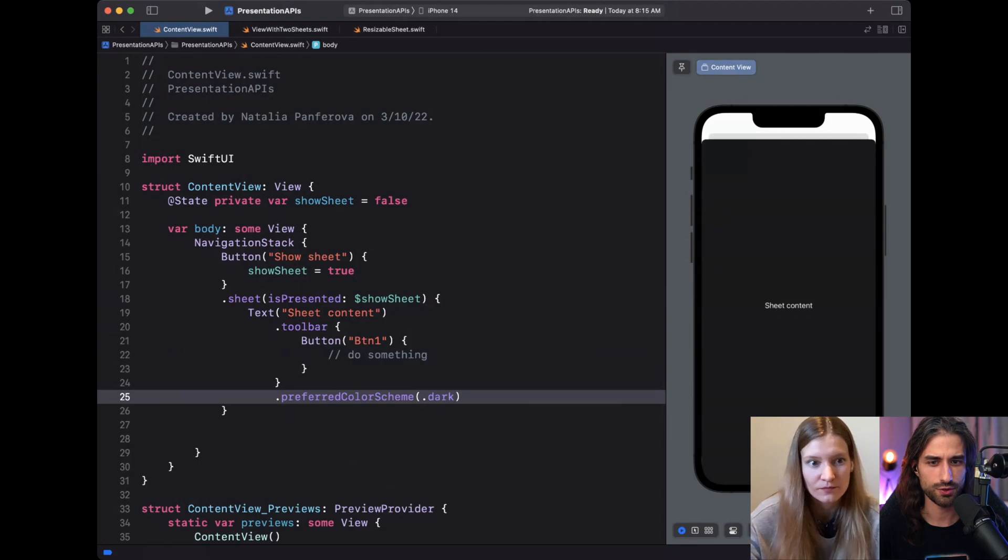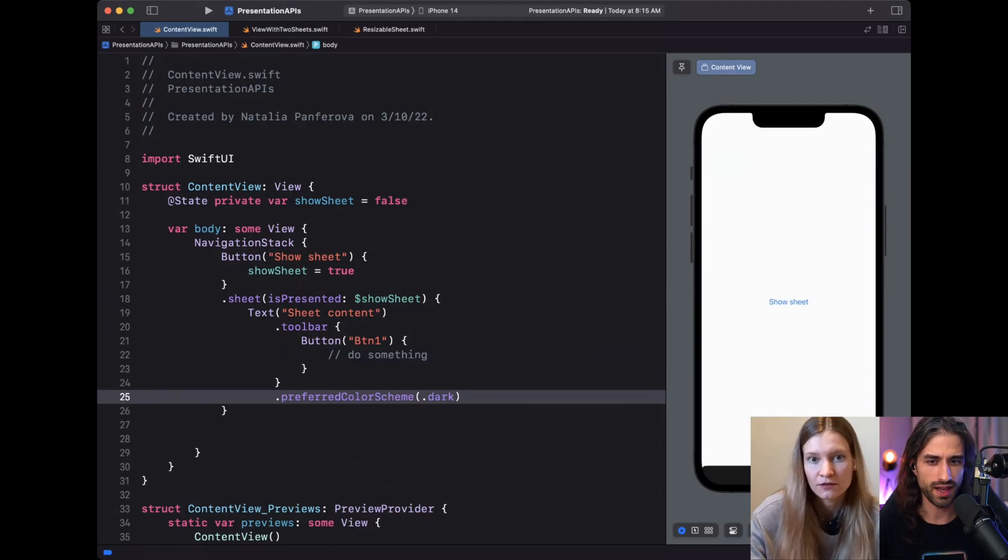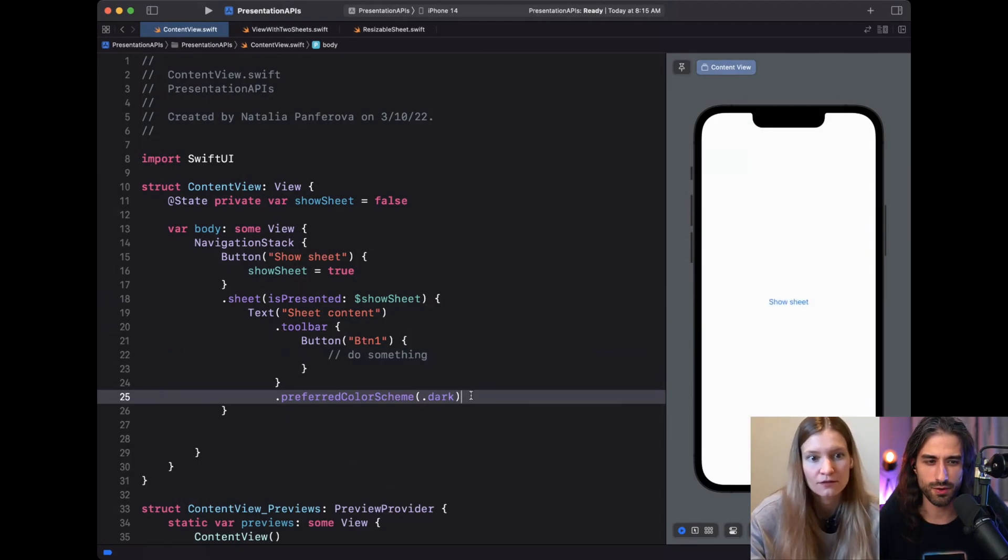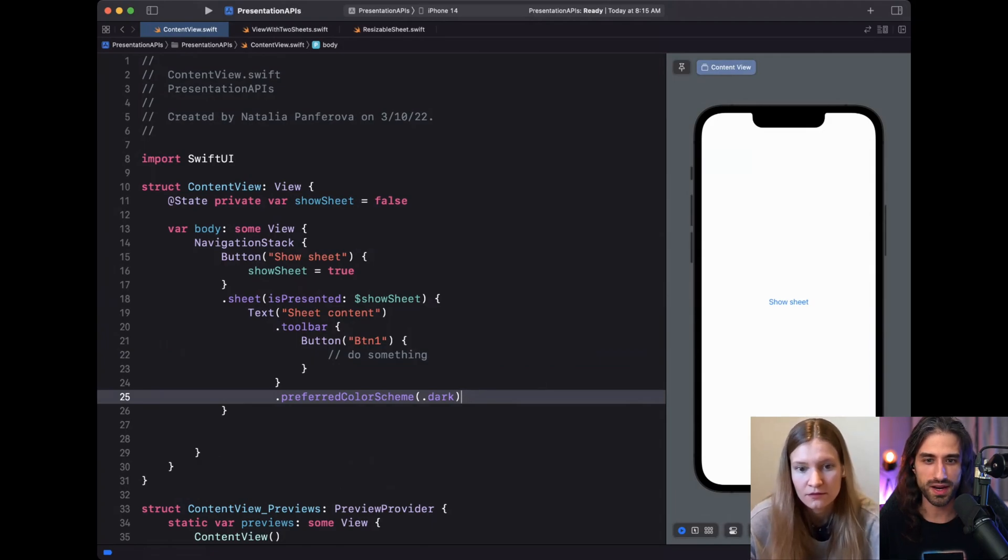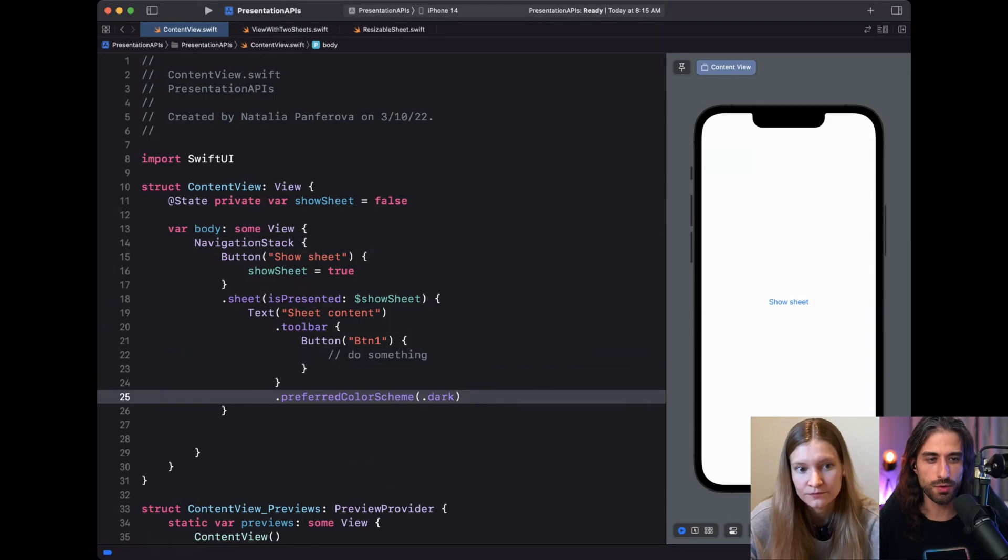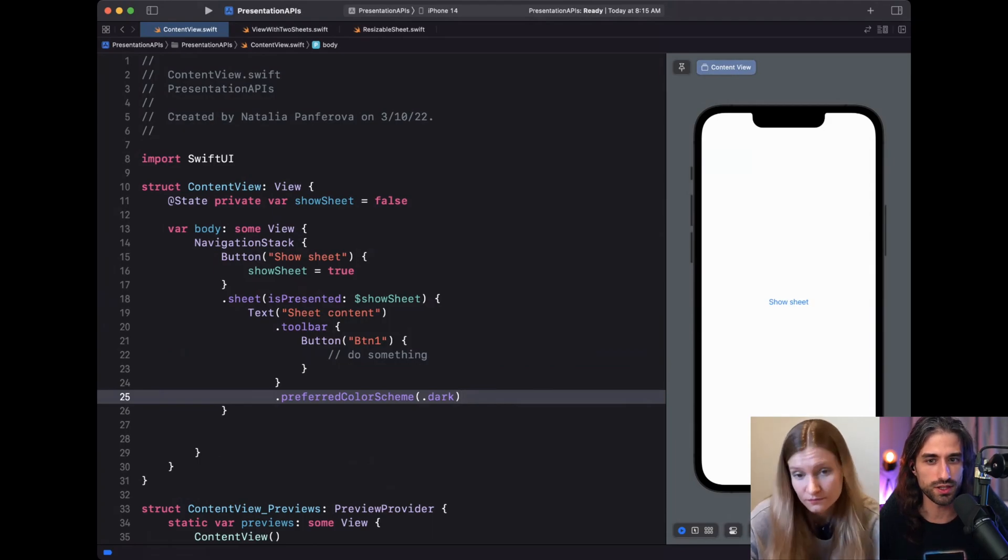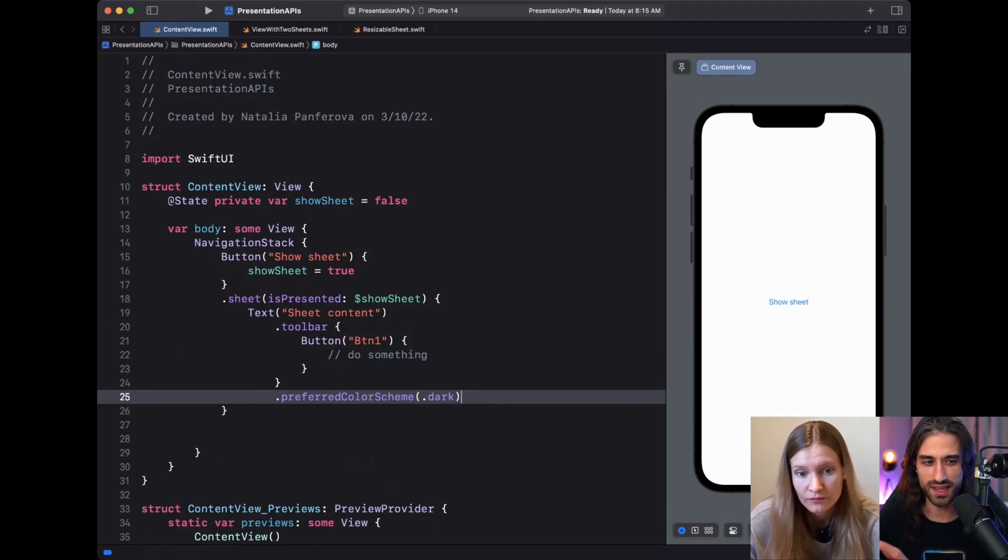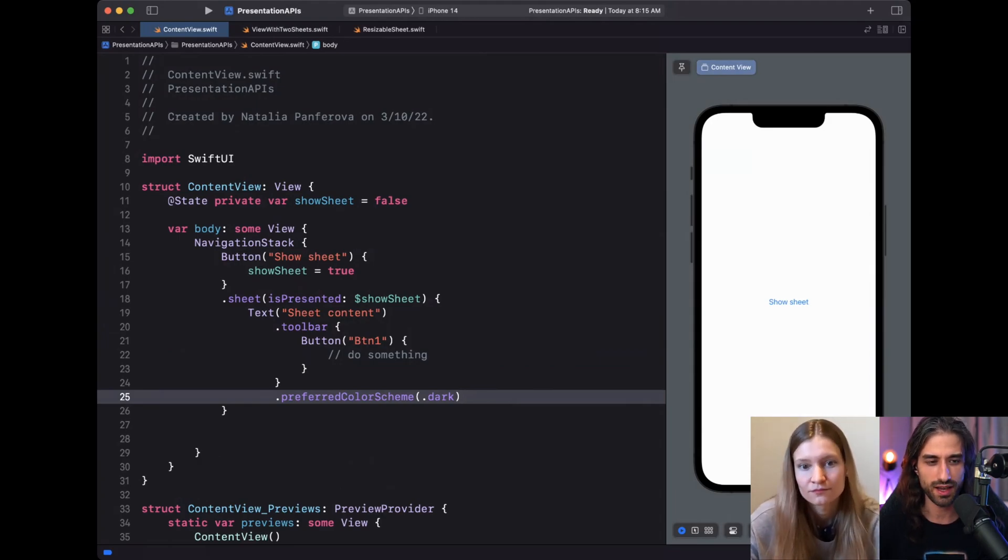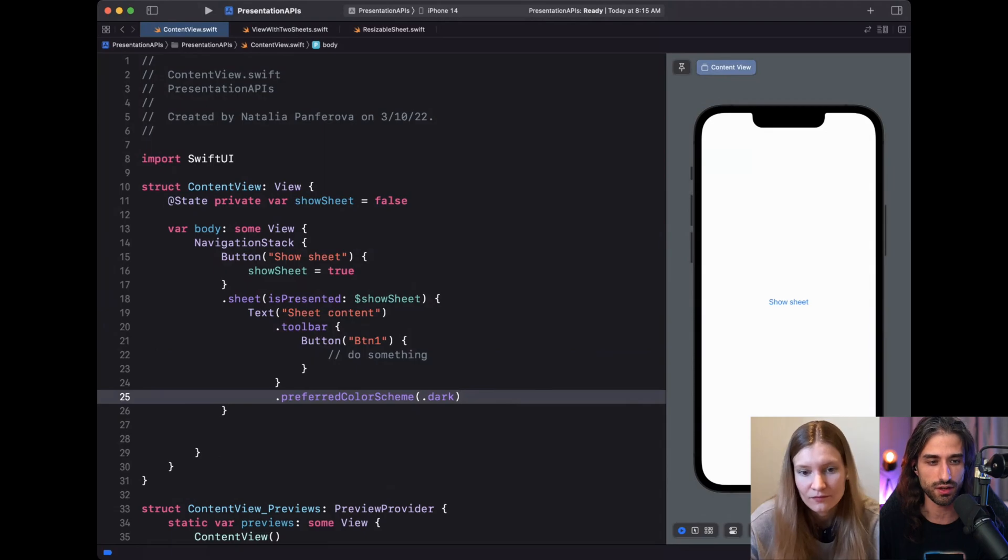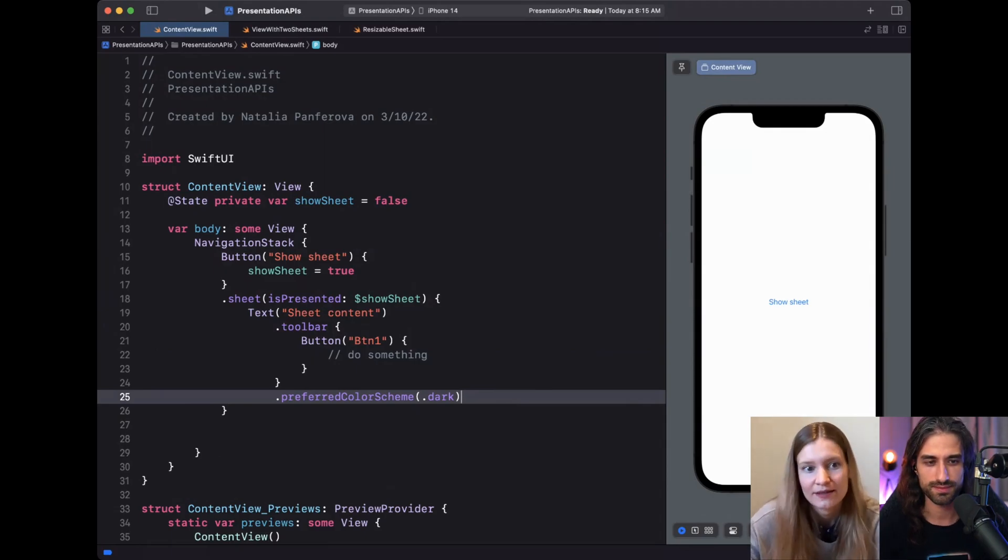Yeah, I see what you mean, because when we look at the code and if we base our intuition on the indentation level, we might think that the color scheme is going to bubble up all the way to the navigation stack. But actually, no, because even though the text is inside the sheet, it is completely, like you said, self-contained and is going to basically stop bubbling at the level of the sheet modifier. Yes, exactly.